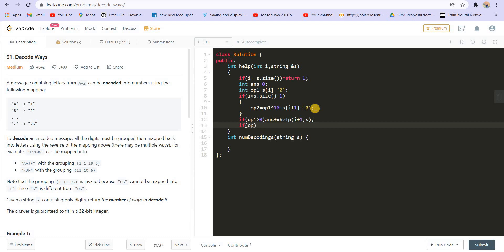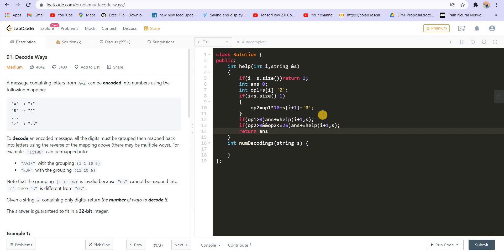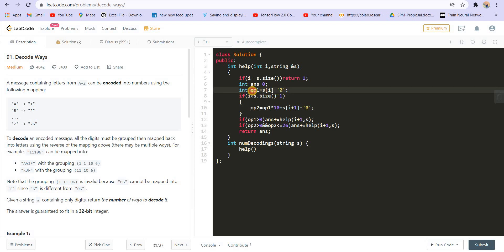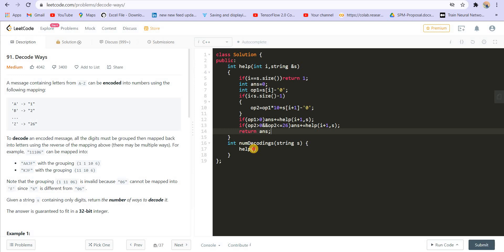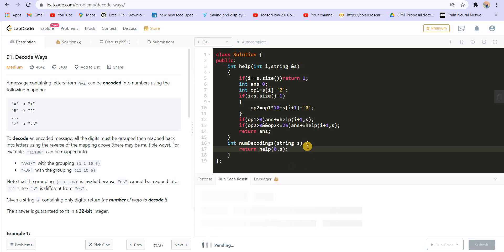Then checking conditions for option 2: if option 2 is greater than 0 and option 2 is less than or equal to 26, answer plus equals help(i+2). Return answer. We also need to change the base case to i greater than or equal to s.size() to handle the case where i might equal s.size() plus 1. Initialize option 2 as 0. Now we get the correct answer. Let's try to submit this.